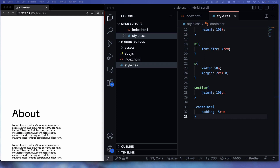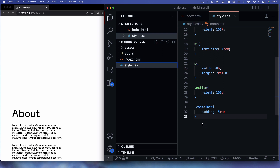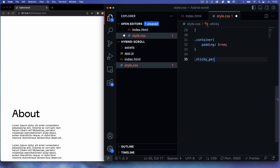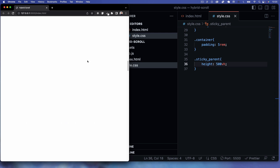Now I'll target .sticky__parent and set its height to 500vh. The reason is that we're going to use this scroll distance to transform the horizontal scroll section using JavaScript — we're converting that scrolled height into a horizontal transform. That's why we need this large 500 viewport height gap on the sticky parent element.